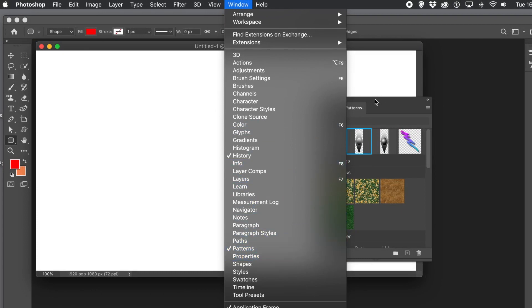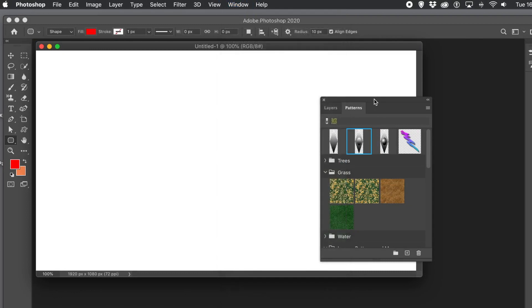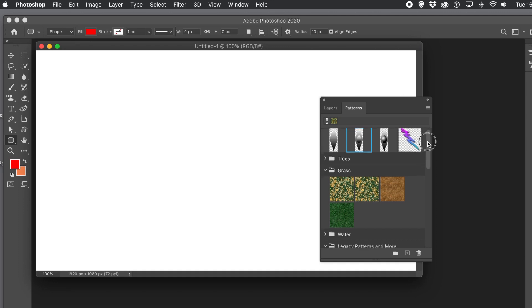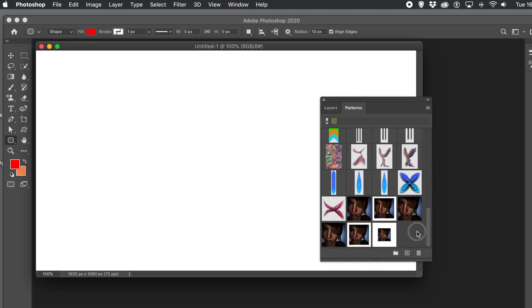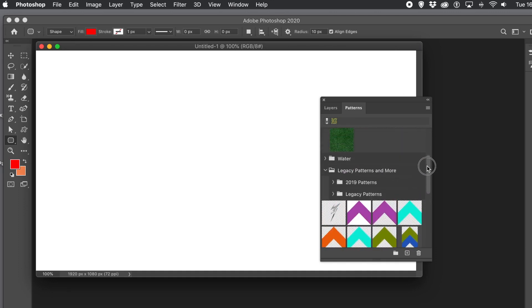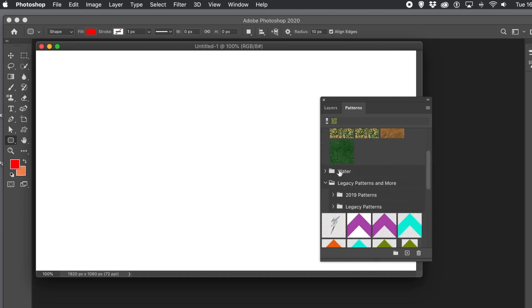Layers and patterns — you can find those via the Window menu. I've got a load of patterns here, including legacy ones. If you haven't got those, you can go to the right-side menu and select Legacy Patterns.